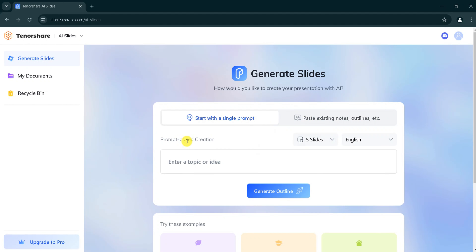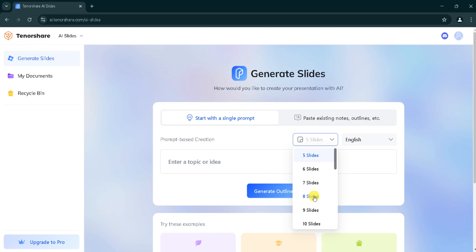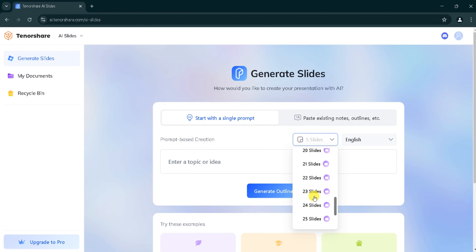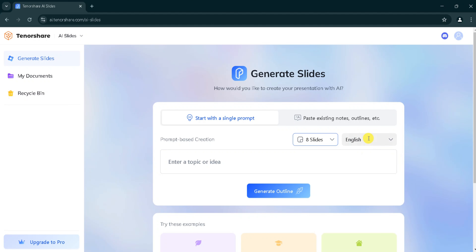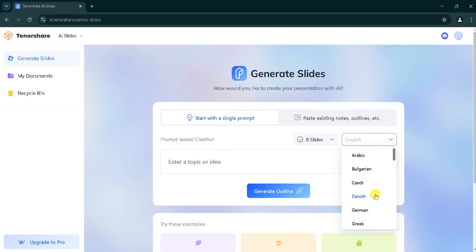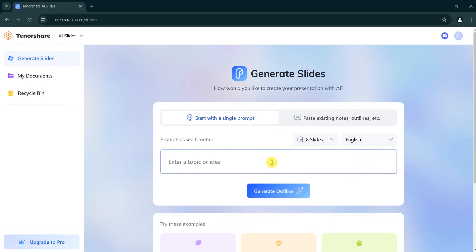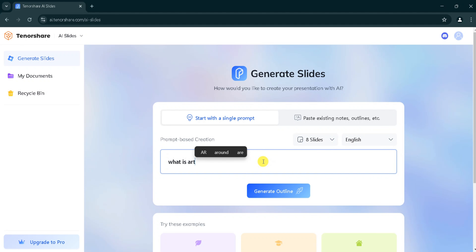Next, click on slides. For demo purposes, I will select a slide — you can select according to your need. Next, click on language. You can select a language according to your need; I will go with English. In the prompt bar, you can type your prompt. For demo purposes, I will type: 'What is artificial intelligence?'